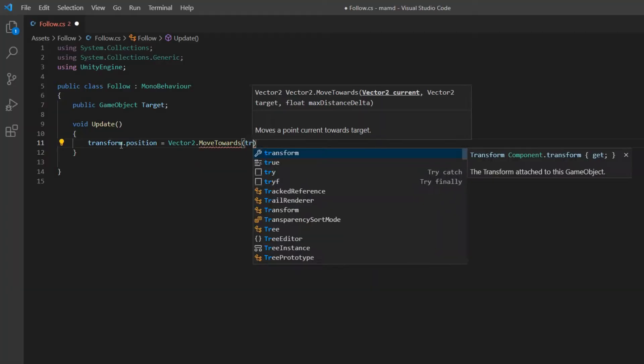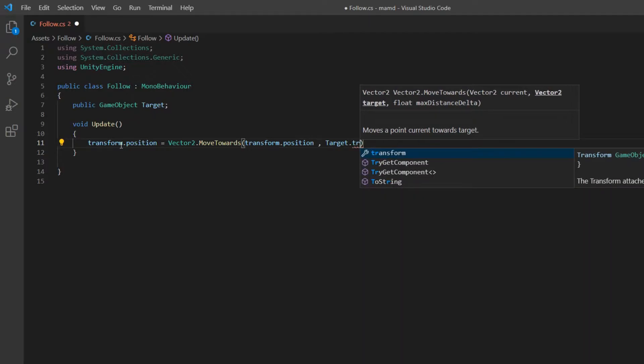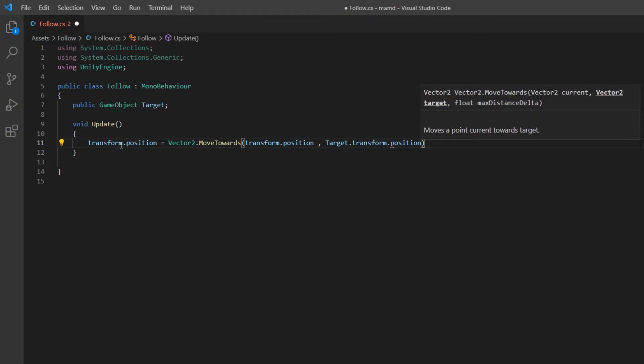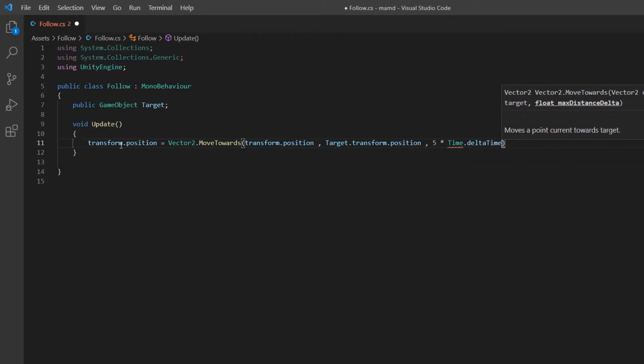So write transform.position, target.transform.position and the speed. For example five times Time.deltaTime. Do not forget to do this for sure. Do you want to know why? Open the link above.